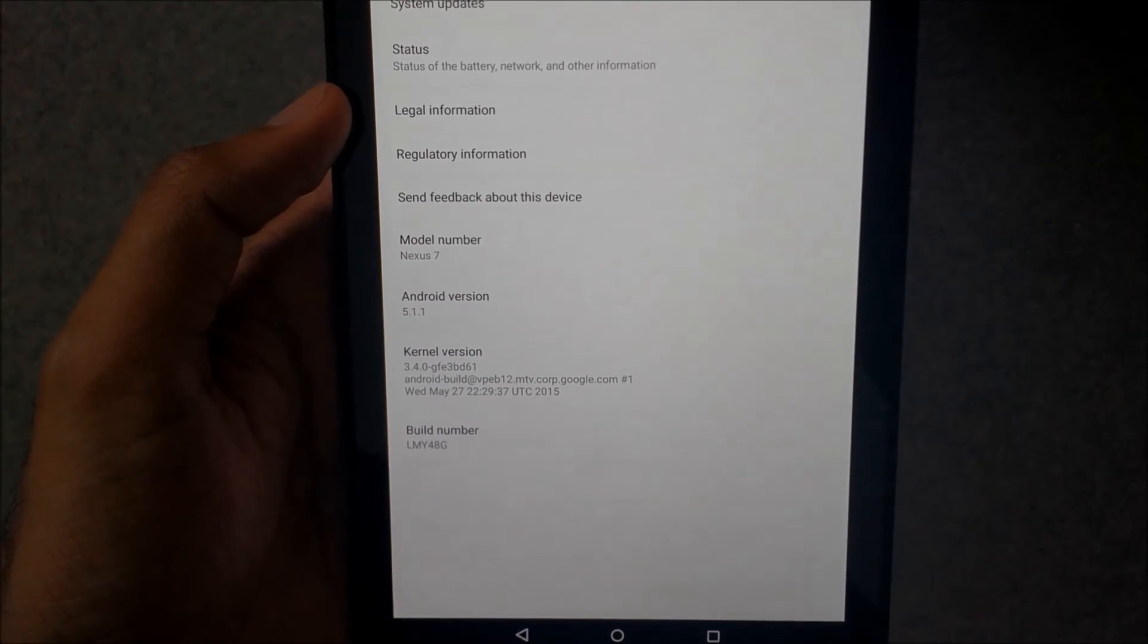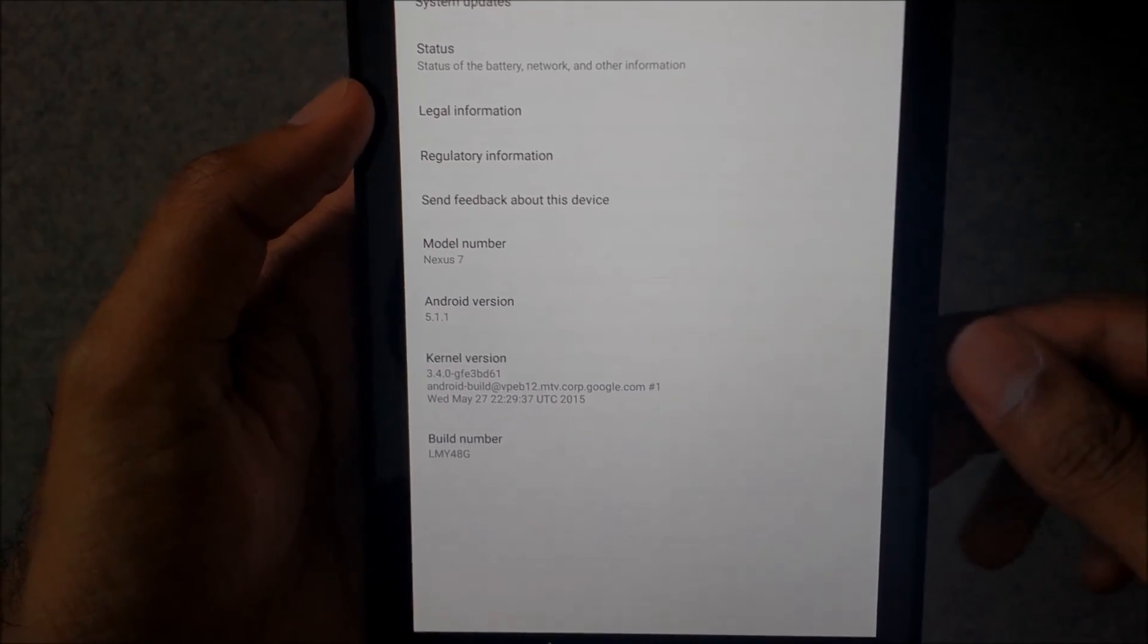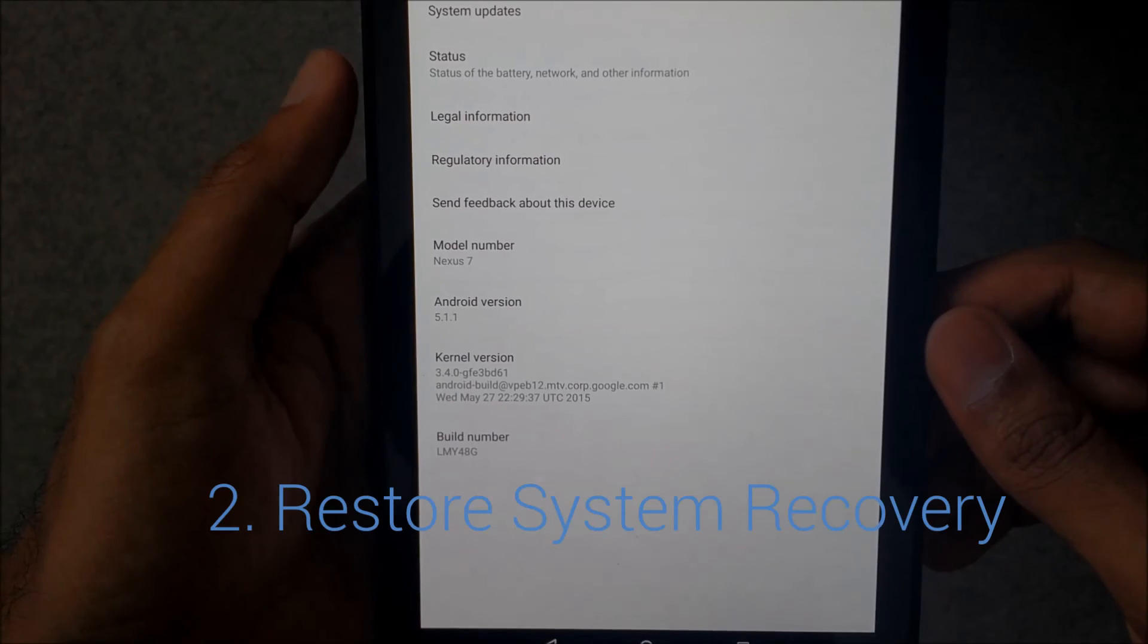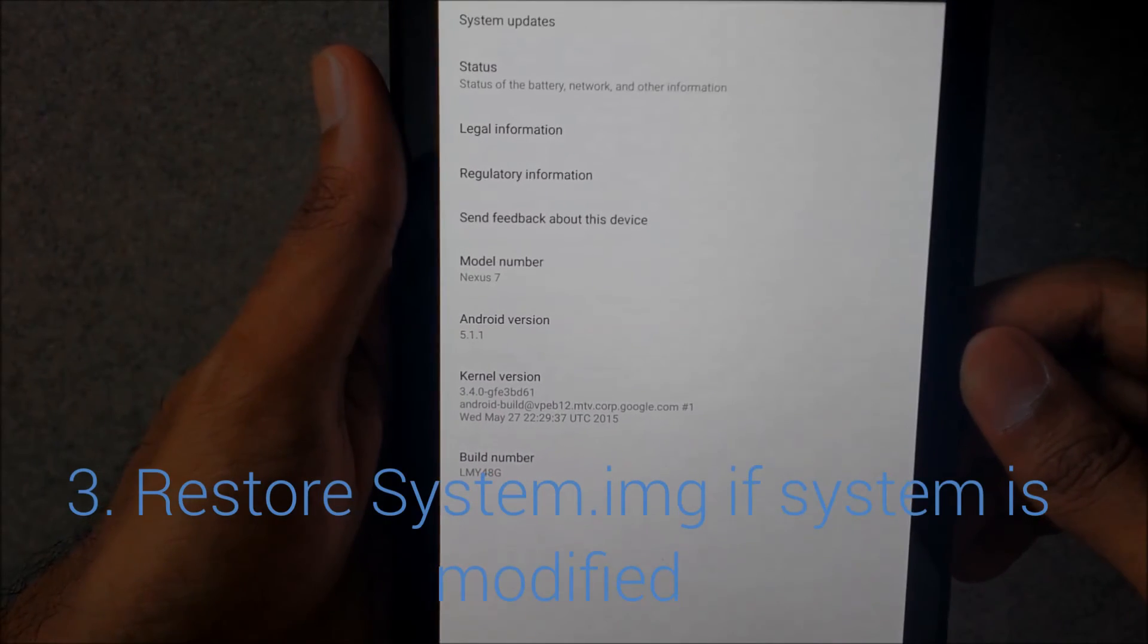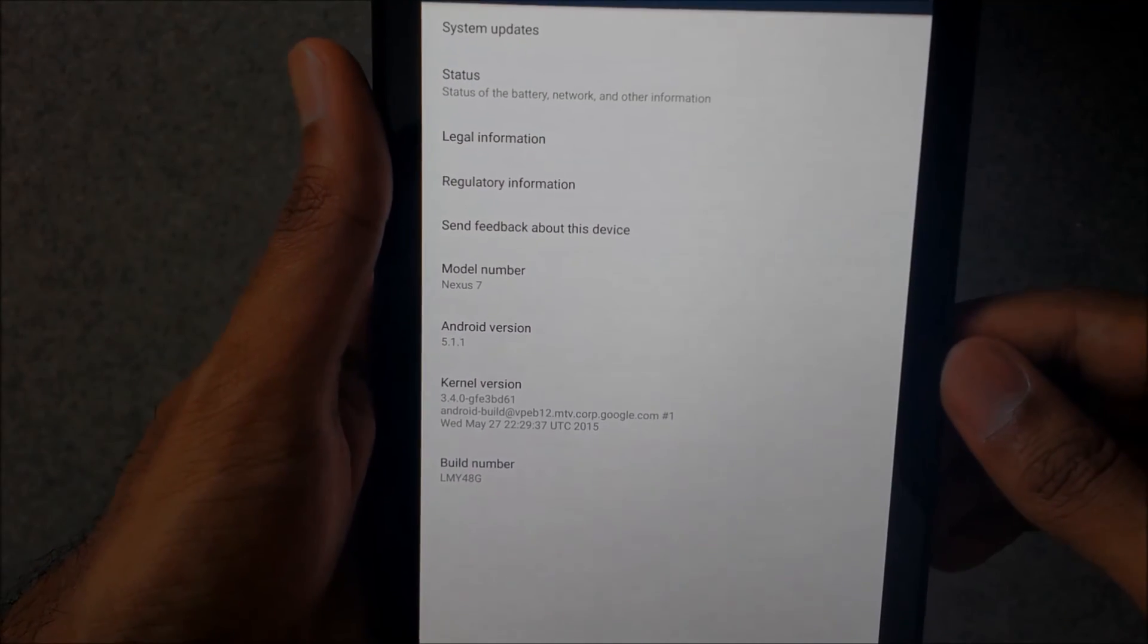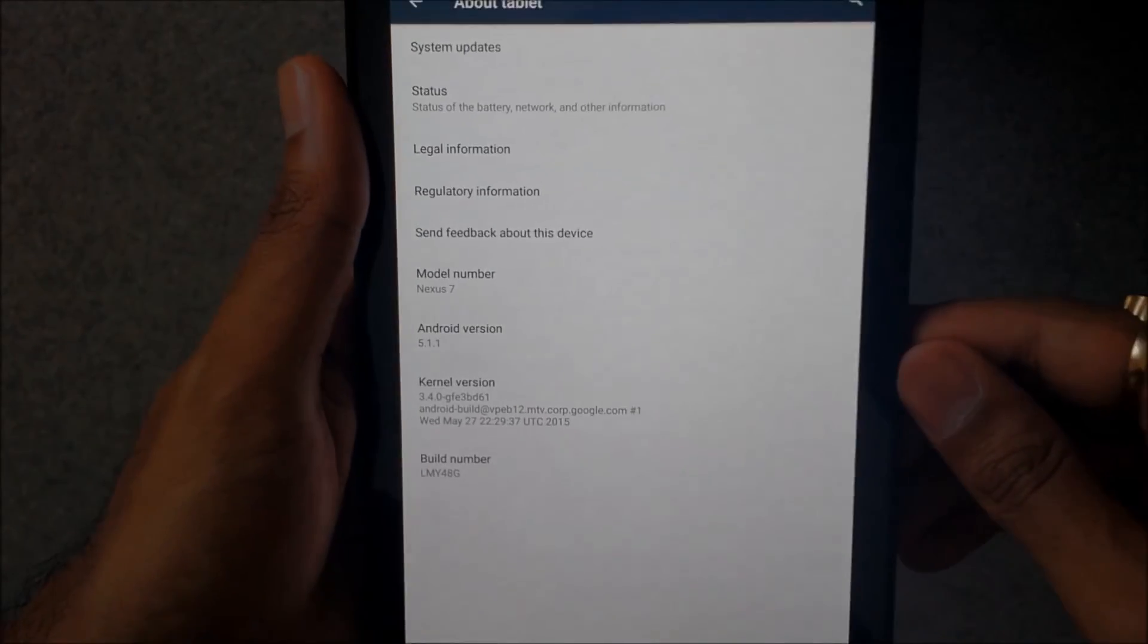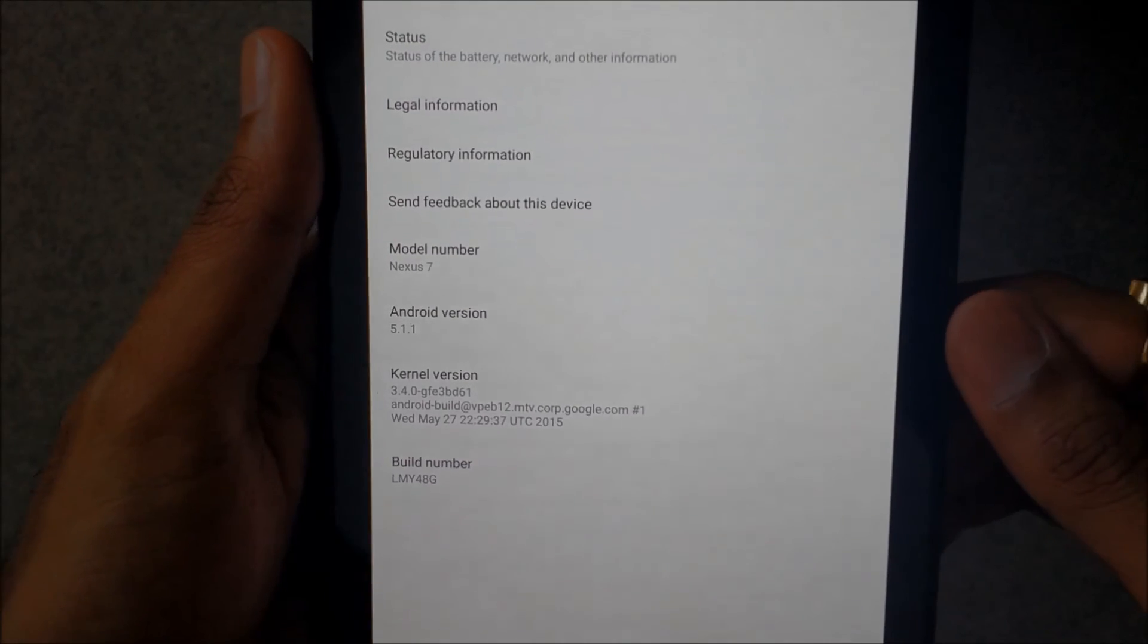So guys, to sum it all up, what you have to do before taking OTA is that you have to unroot your device, you have to flash back the stock recovery, and then if you have made any changes to the system, you have to restore your device by flashing the system.img from the original factory image. So that's all the things you have to do and then the OTA update works just fine.